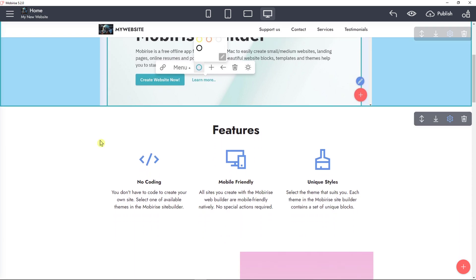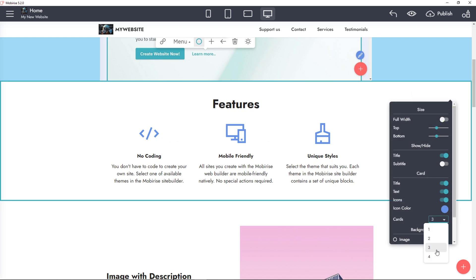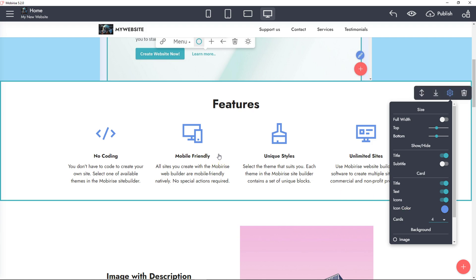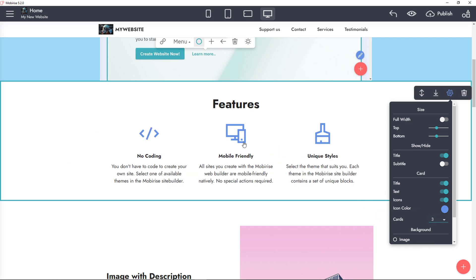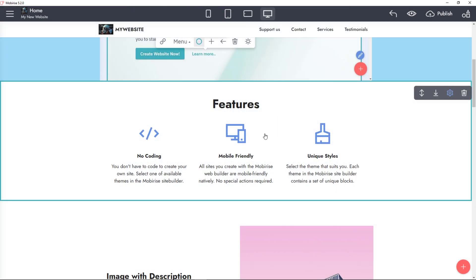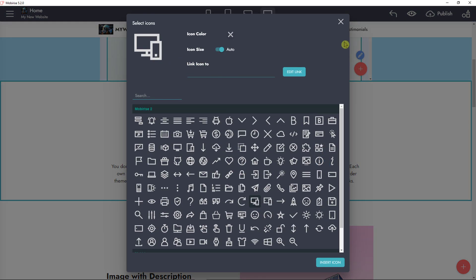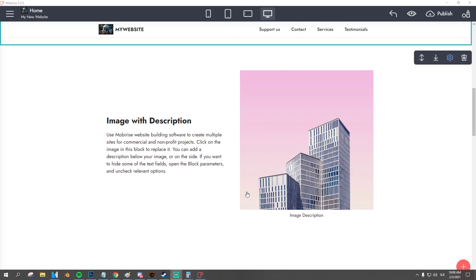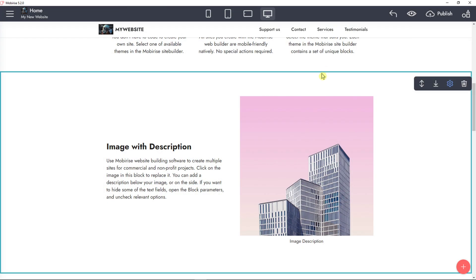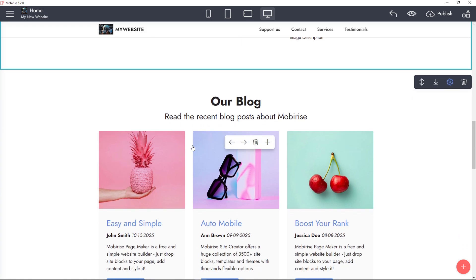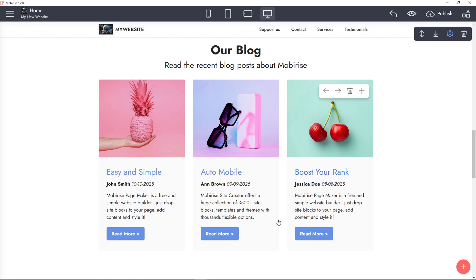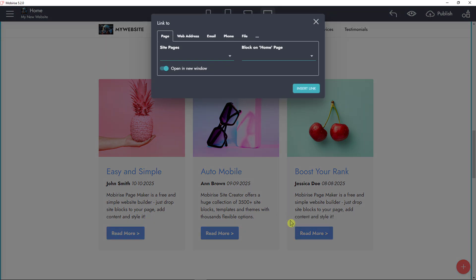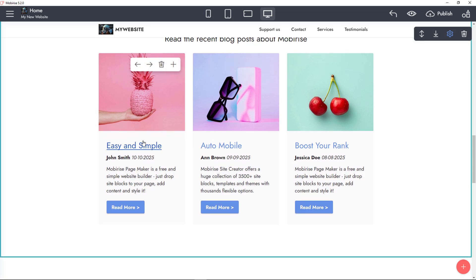Scrolling down to the Features section, you can go to settings and change how many cards you have — maximum four — but you can add new feature blocks beneath if you want more. I'll set three cards. You can edit each one: for example, 'mobile friendly' can become 'PC friendly'. You can edit the text, item color, icon size. The next thing added is image with description — simple as that, you can change the image. Then in the blog section you can link the 'read more' button to a new blog page you create.